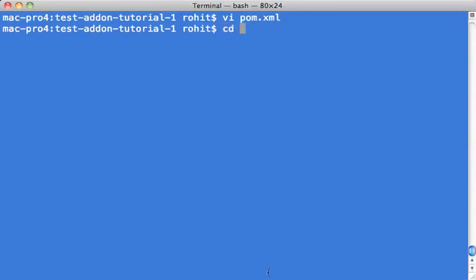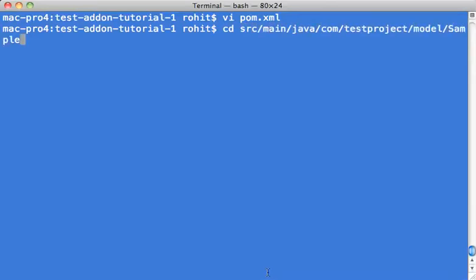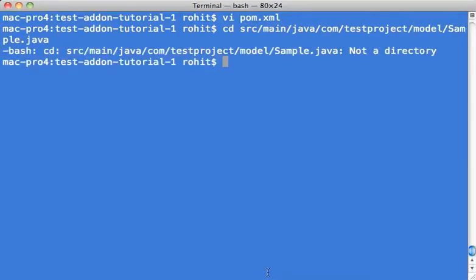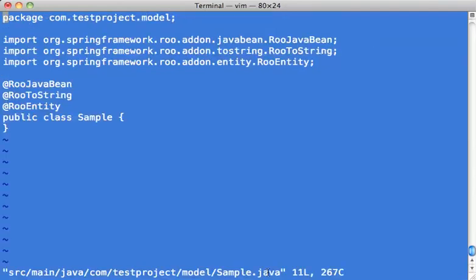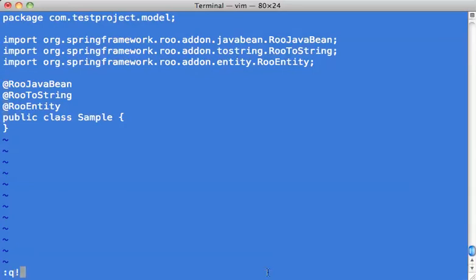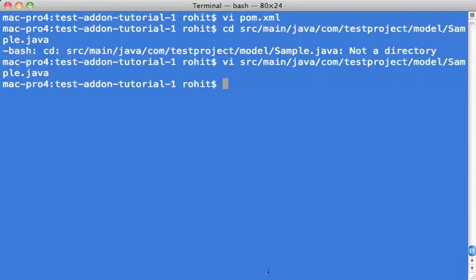What this add-on does is it basically injects a maven dependency in the pom file for spring batch. The second thing is if you go to src main java from project sample.java, you'll see that it only has a couple of spring annotations. Just root java bean, root string, and root entity. Our add-on will add one more annotation to this. Let's see how this works.